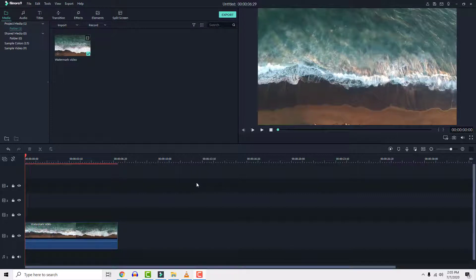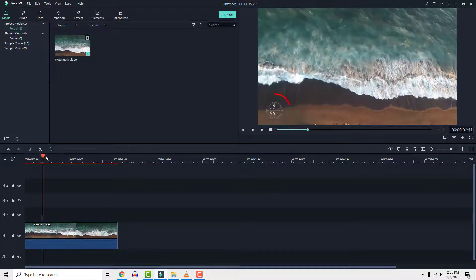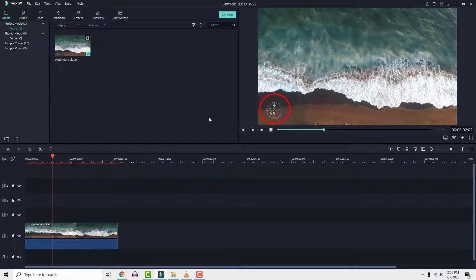I'll show you three ways to remove watermark with Filmora. Basically you can't remove watermarks easily from video, but there is a workaround to do this quickly and easily.